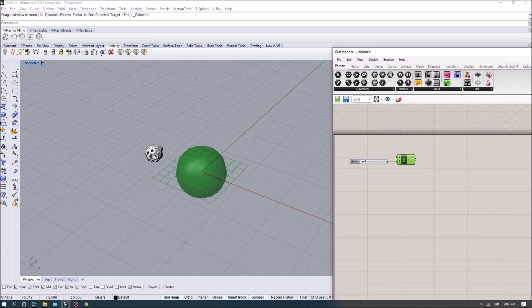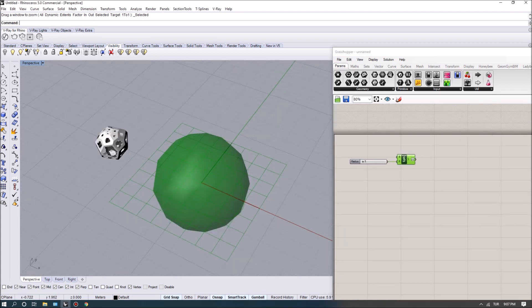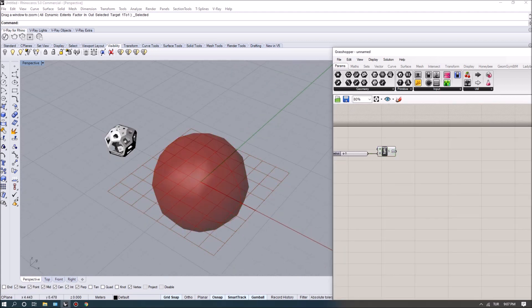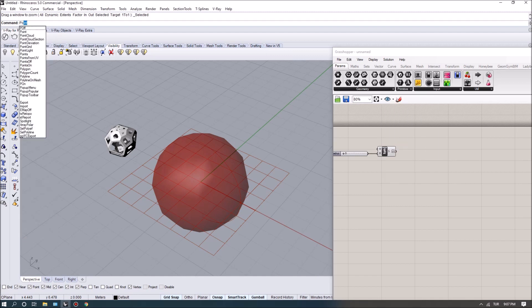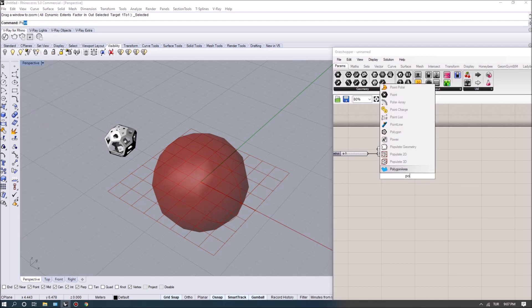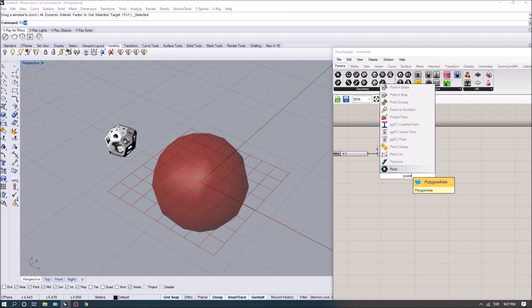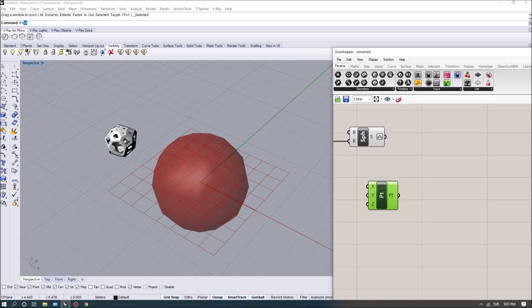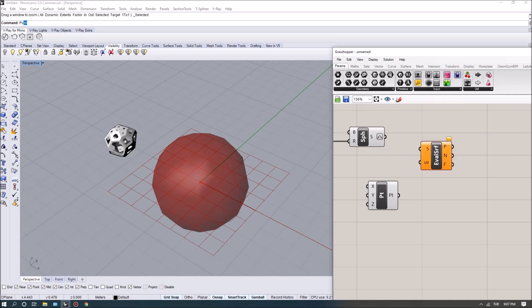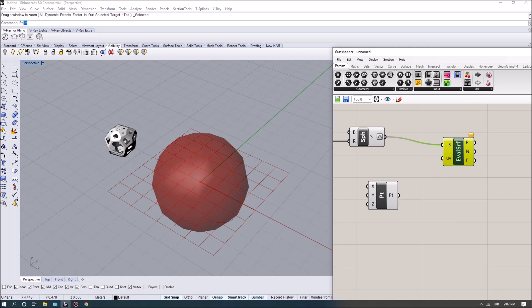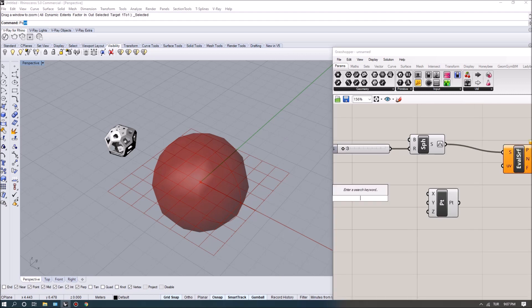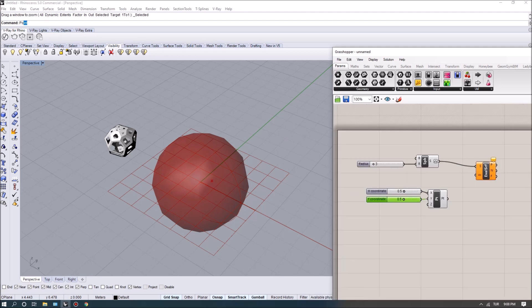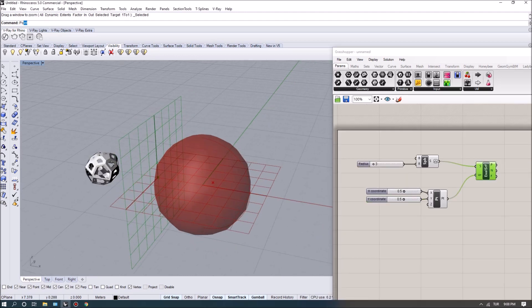Now what that means is if I want to evaluate or create a point, let's say I want to create a point XYZ, construct point and type in evaluate surface. Now I feed in the surface and for the U and V I can supply a point coordinate, but in this case I can just change X and Y to show you how the evaluation would go.